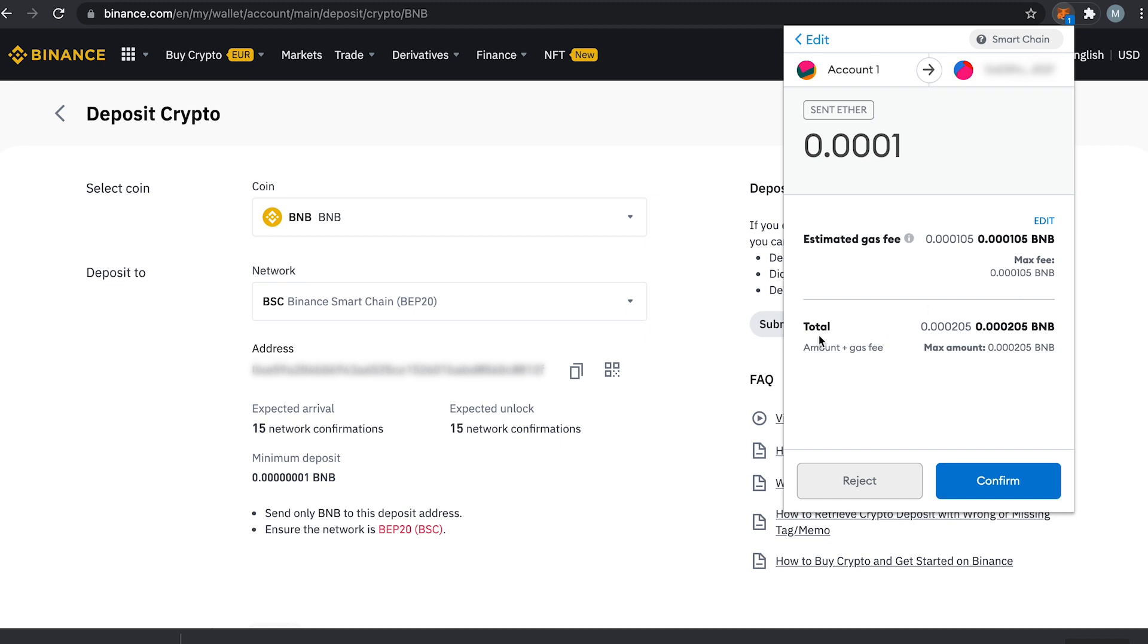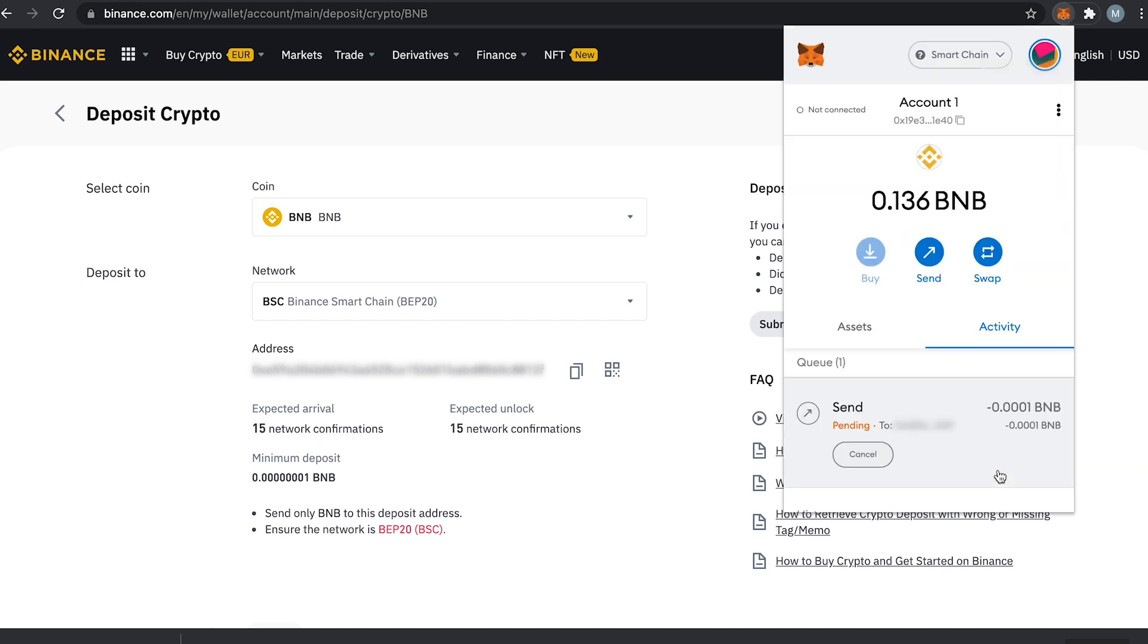At the total you will see the amount we are transferring to Binance plus the estimated gas fee. Then press confirm and now the BNB will be transferred from your Metamask wallet to Binance.